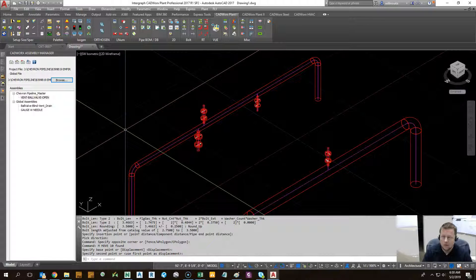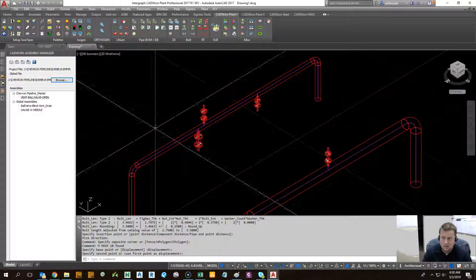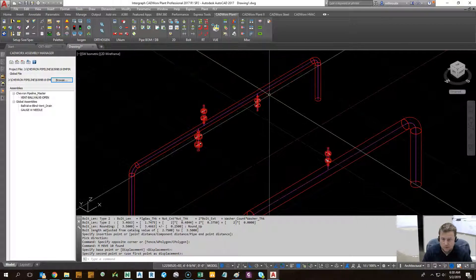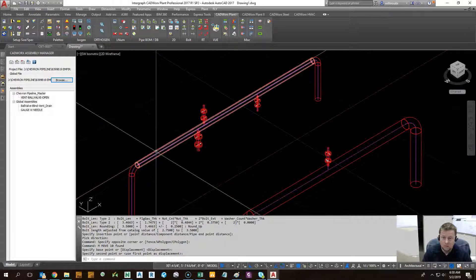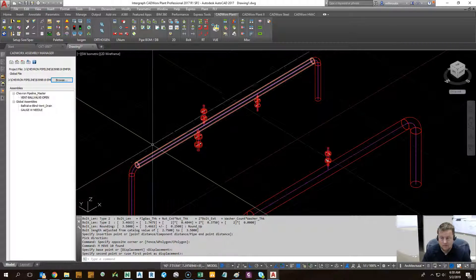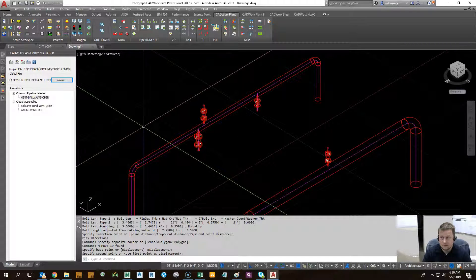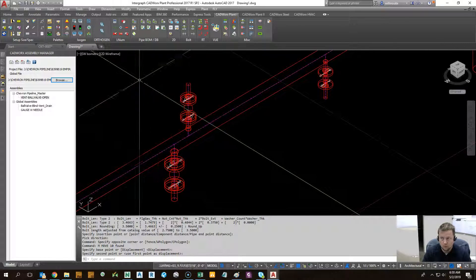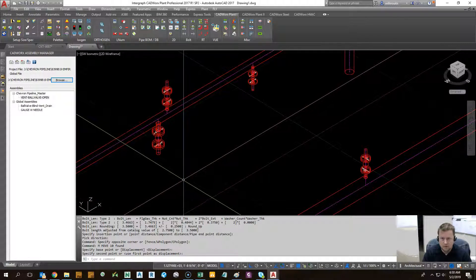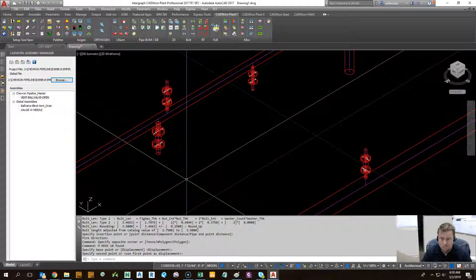So assemblies are a great way to save time when you have repetitious combinations of Calworks components. I recommend highly when you get a new client or as a company, you sit down and come up with the rules for your vents and drains and create those components the way you have the best practices built into your software.